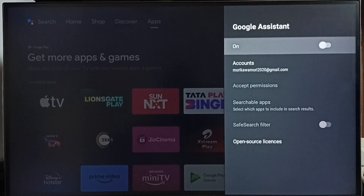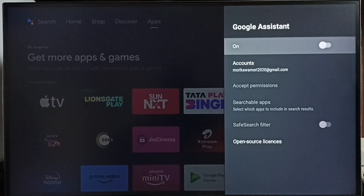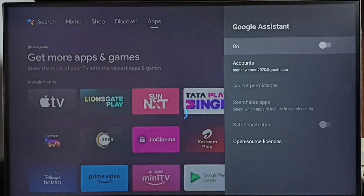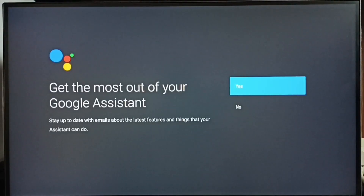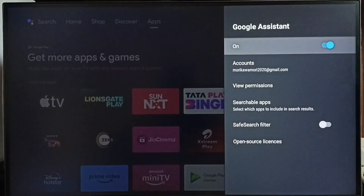Method one: make sure that Google Assistant is on, otherwise voice control won't work. Let me turn on Google Assistant here — just press the OK button on the remote, then select Continue, select Allow, select Continue, select Yes. Done. Now Google Assistant is on. This is method one.